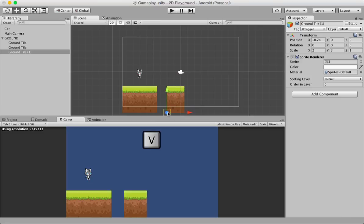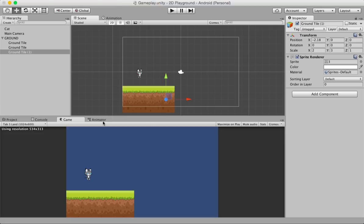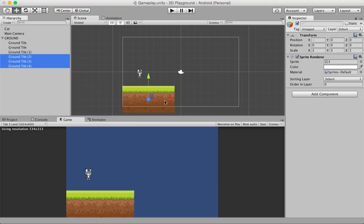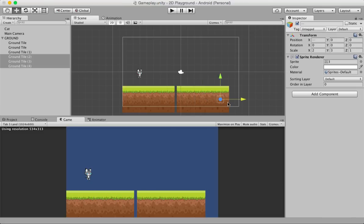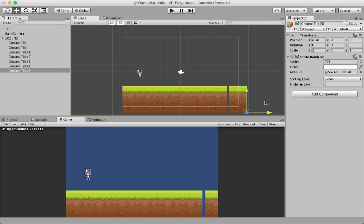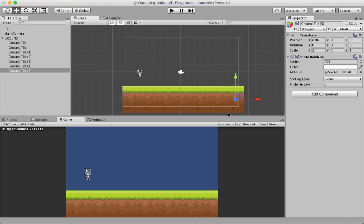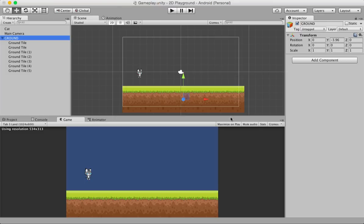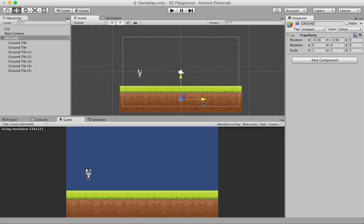Use Ctrl+D on Windows (or Cmd+D on Mac) to duplicate tiles quickly. Move each one out, hold V for vertex snapping, and drag it to snap onto the previous tile's edge. Repeat the process — select all three tiles, duplicate with Cmd+D, drag them out, and snap them all into place. Then do one final duplicate, snap it on the last edge, and you have the entire ground completed. Adjust the positioning to get a perfectly looking ground.